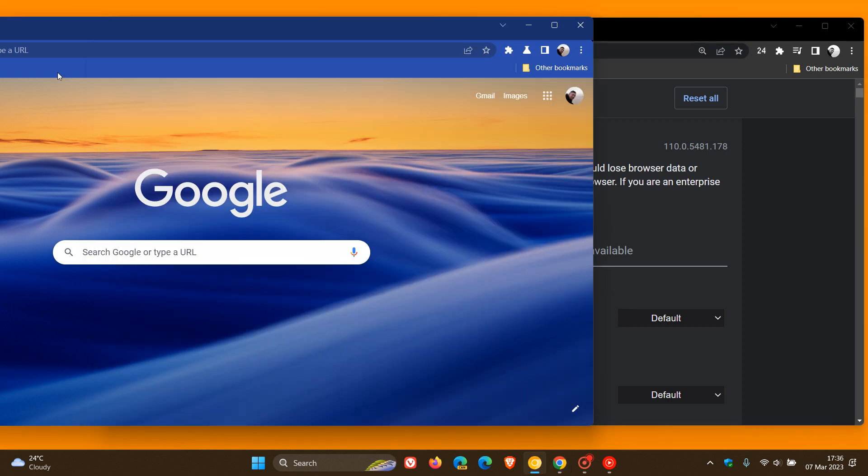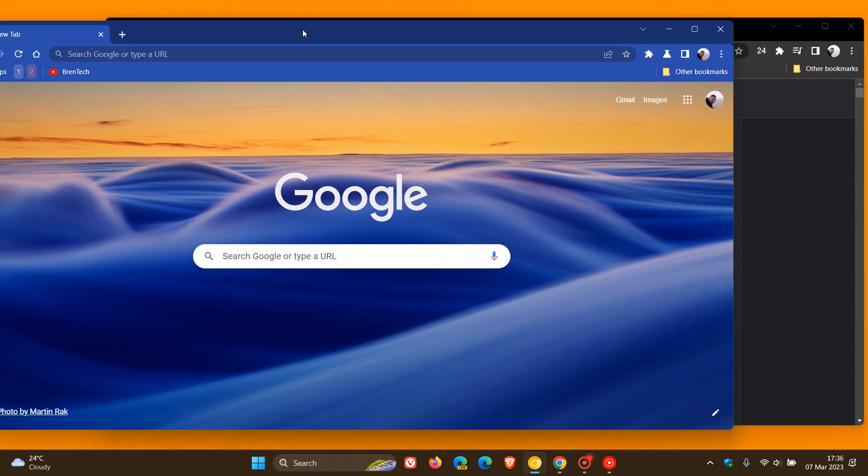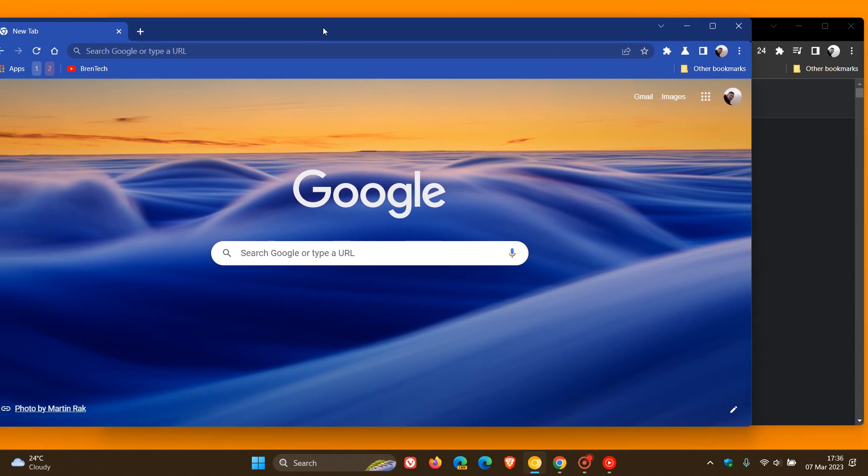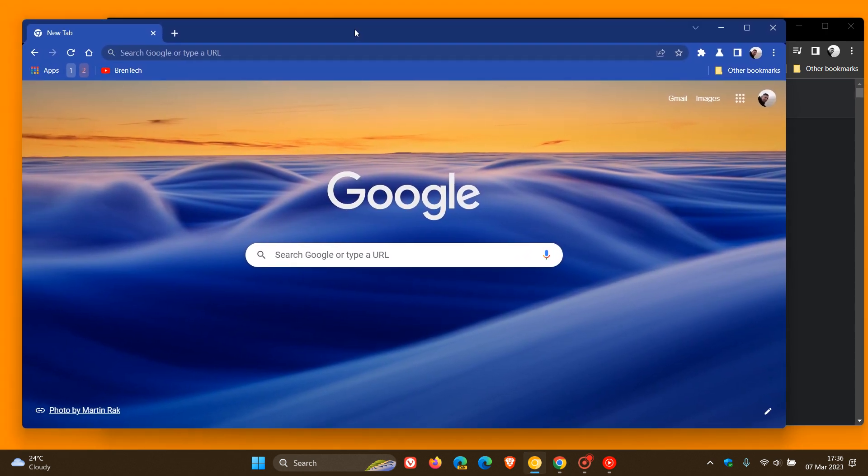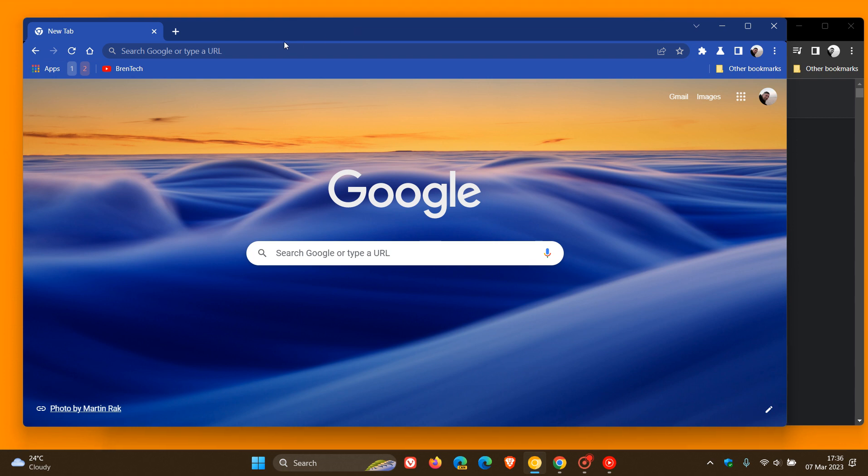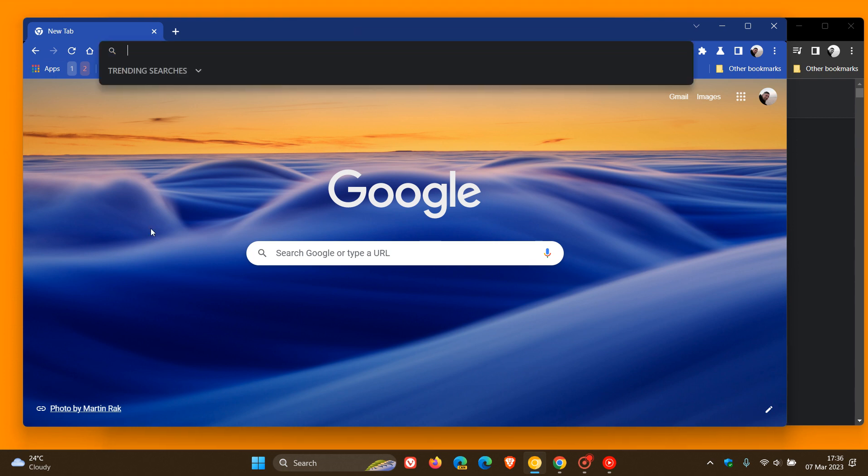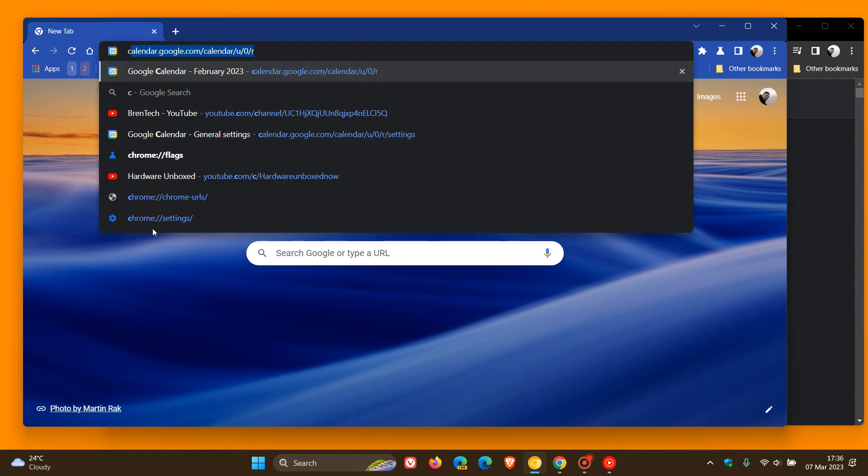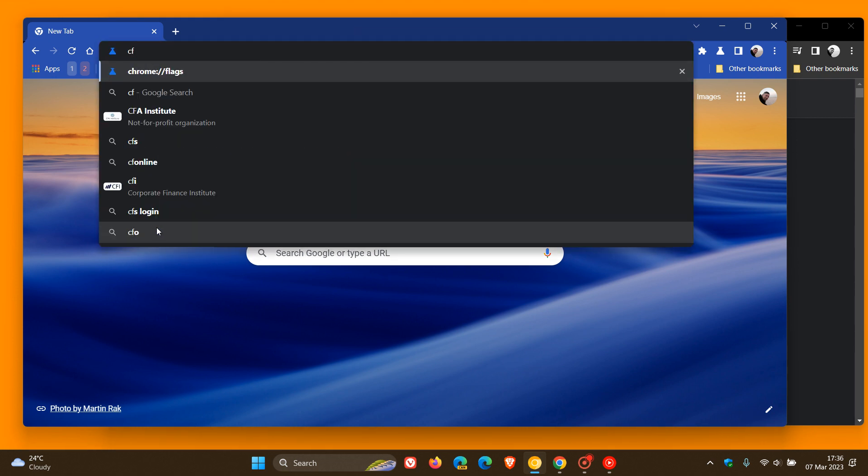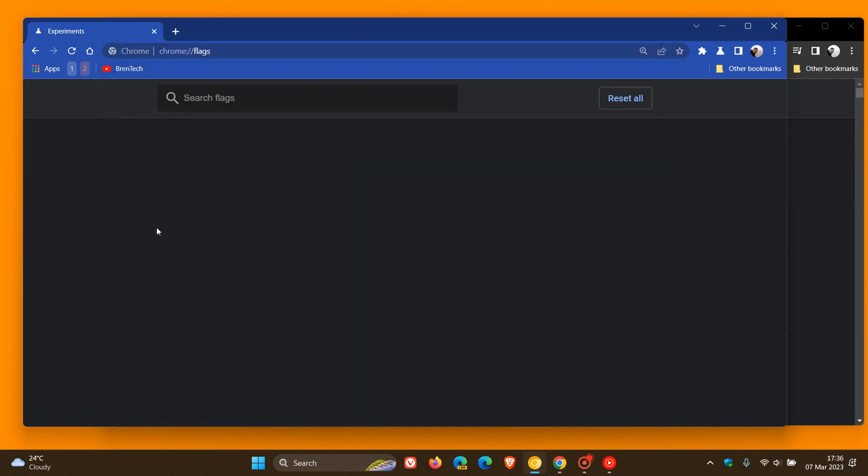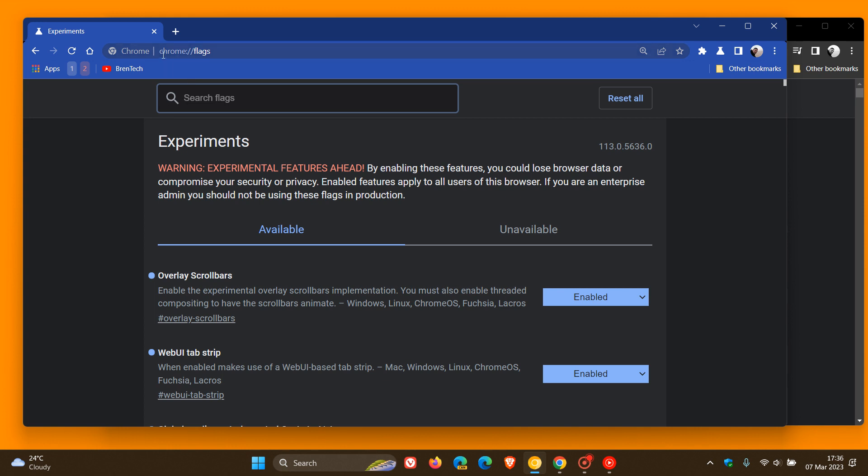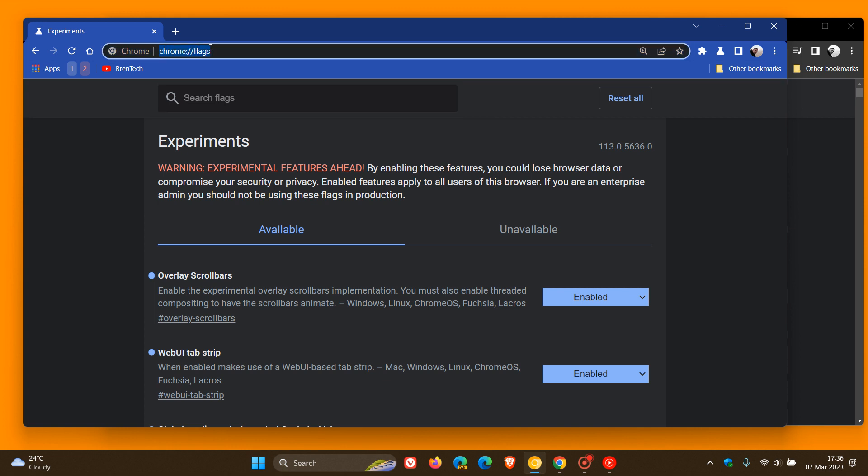If we head back to the Canary version and do exactly the same, enter something into the Omnibox and select that, we can see that's a darker blue. So they will also be improving the contrast for text selection in the browser rolling out sometime this year in 2023.